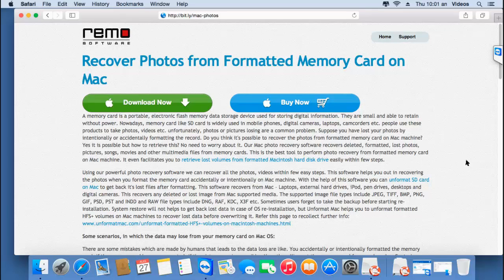Hi there! In this video, I'll show you how you can recover photos from a formatted memory card on your macOS. I'll be making use of a formatted memory card recovery software which you can download by just visiting this link and clicking on the download button. I have this application on my macOS so I'll just run this software and show you how you can recover photos using it.